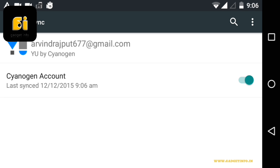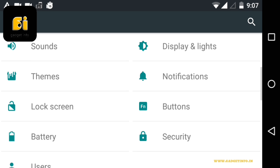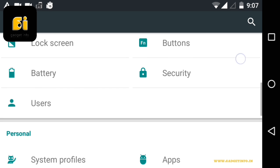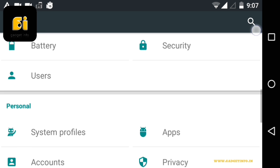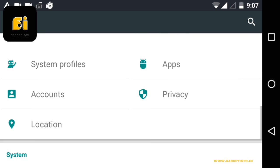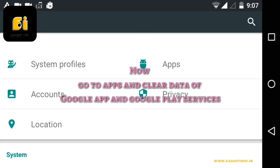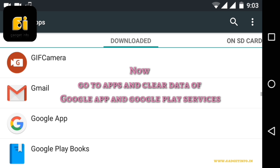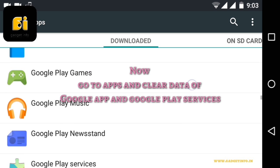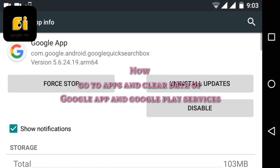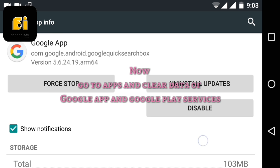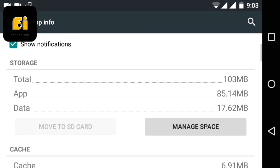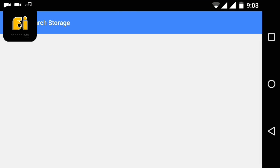So you have removed your Cyanogen Google account. Now go to Apps in the settings. Now you have to delete your data of Google app and Google play services app. You have to open your Google app and go to manage section and clear all the data of this app.